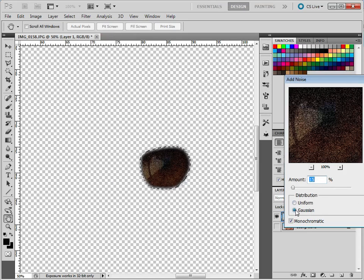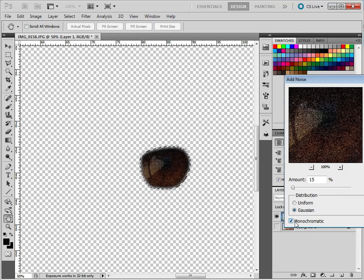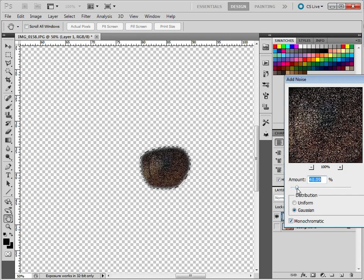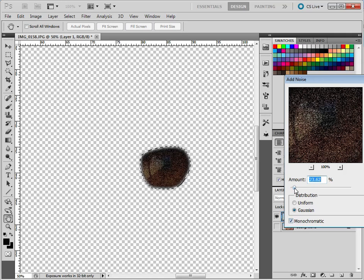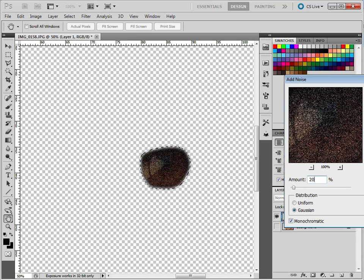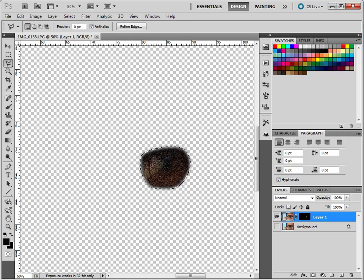So you want to select Gaussian and Monochromatic and I think we'll add something like 20. We'll add 20%, OK. Click OK.